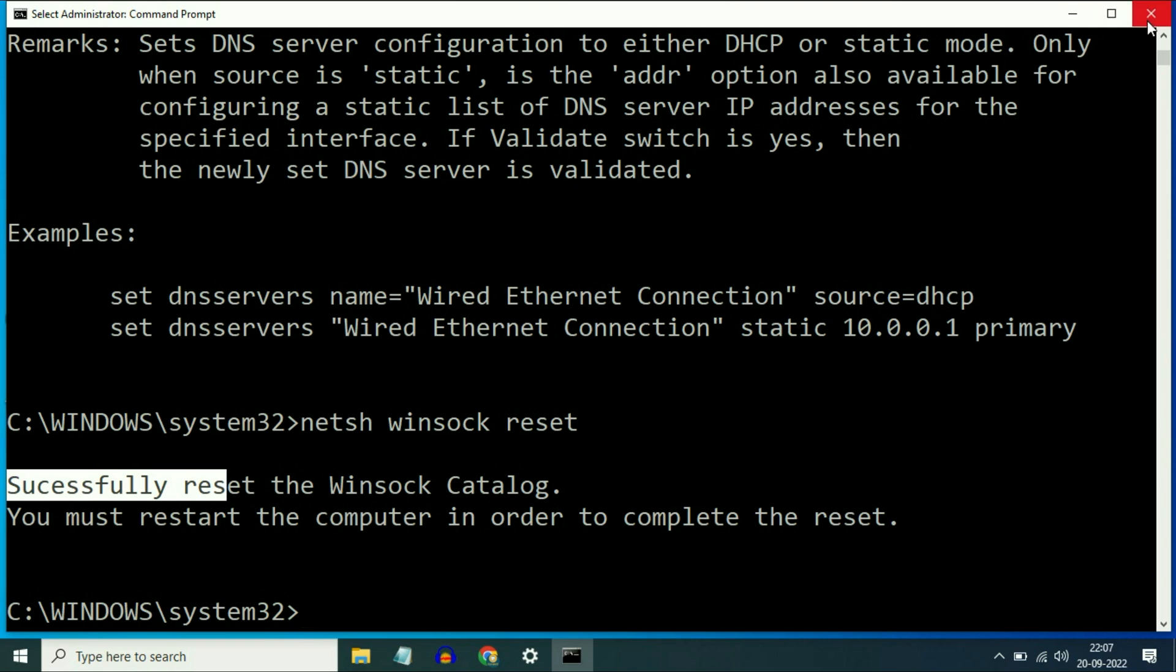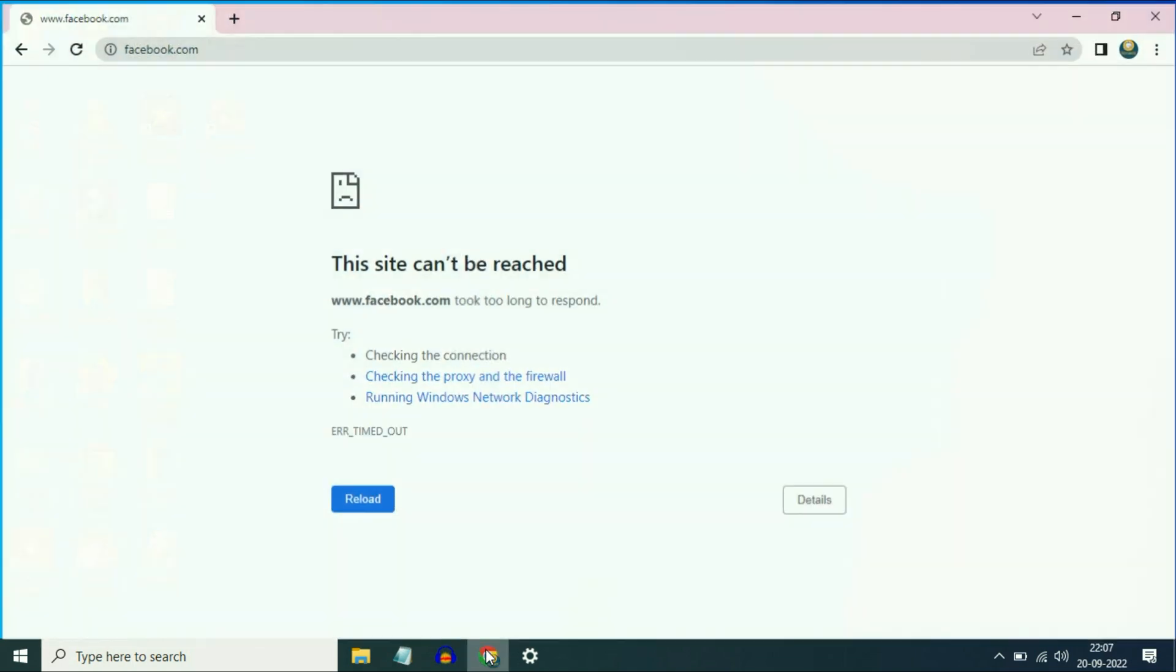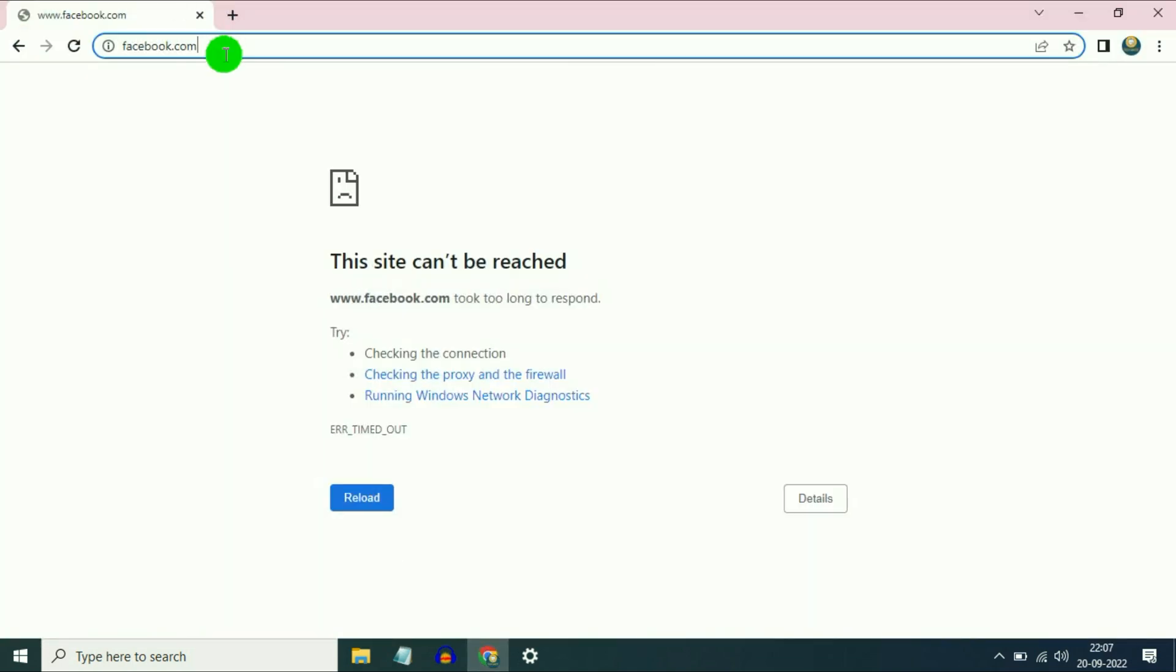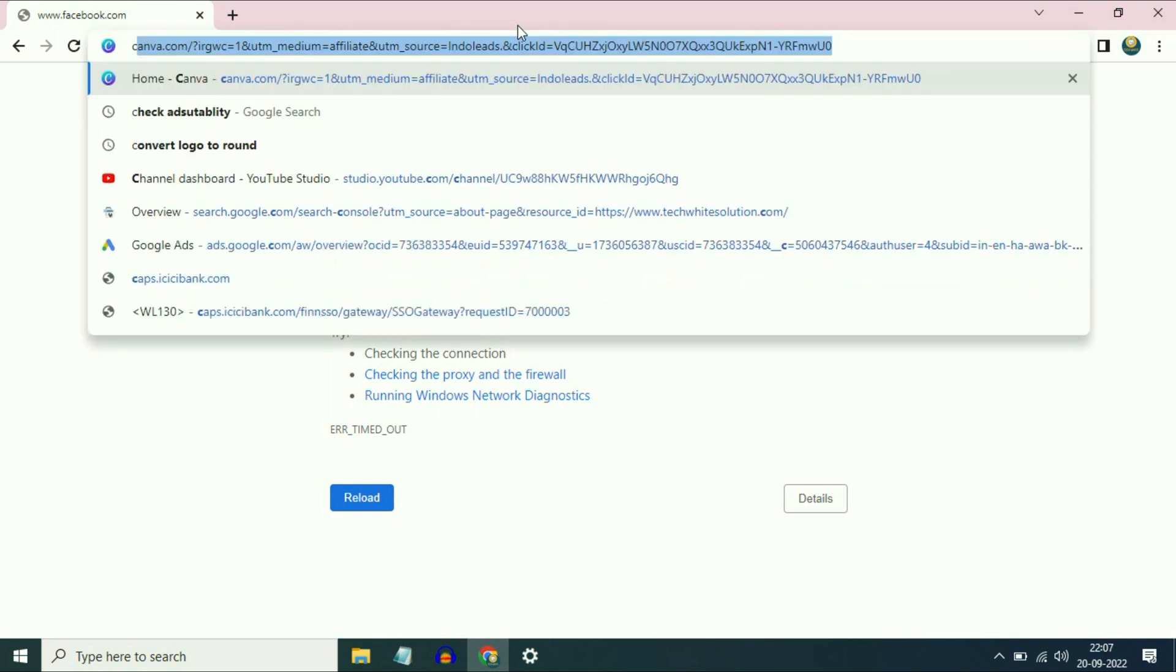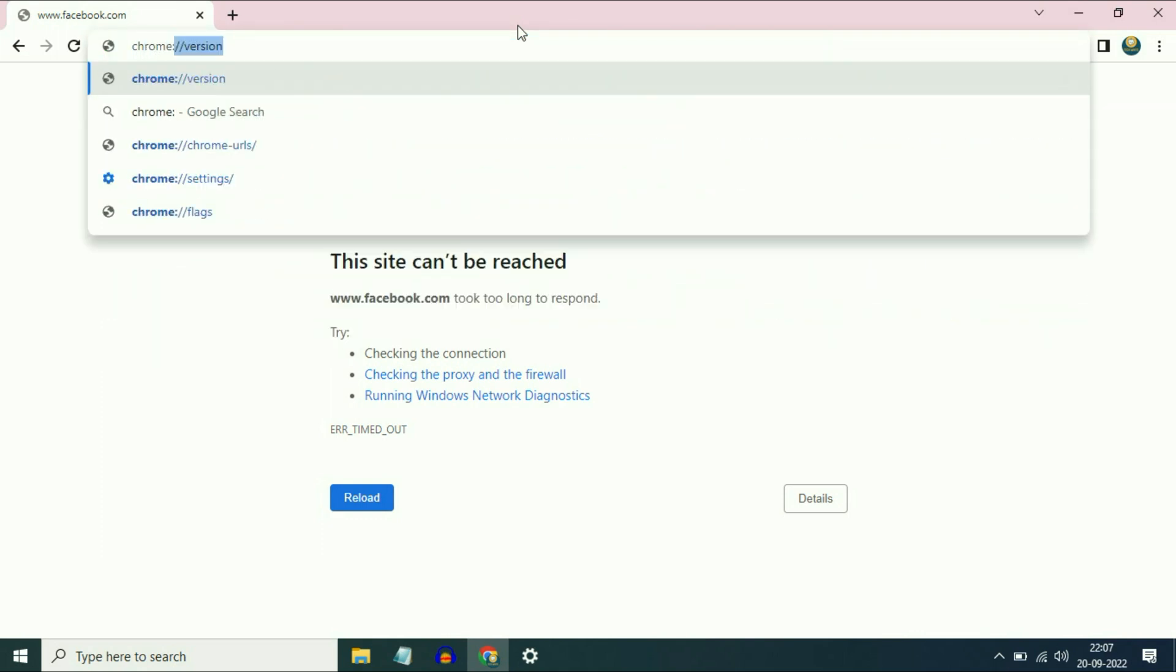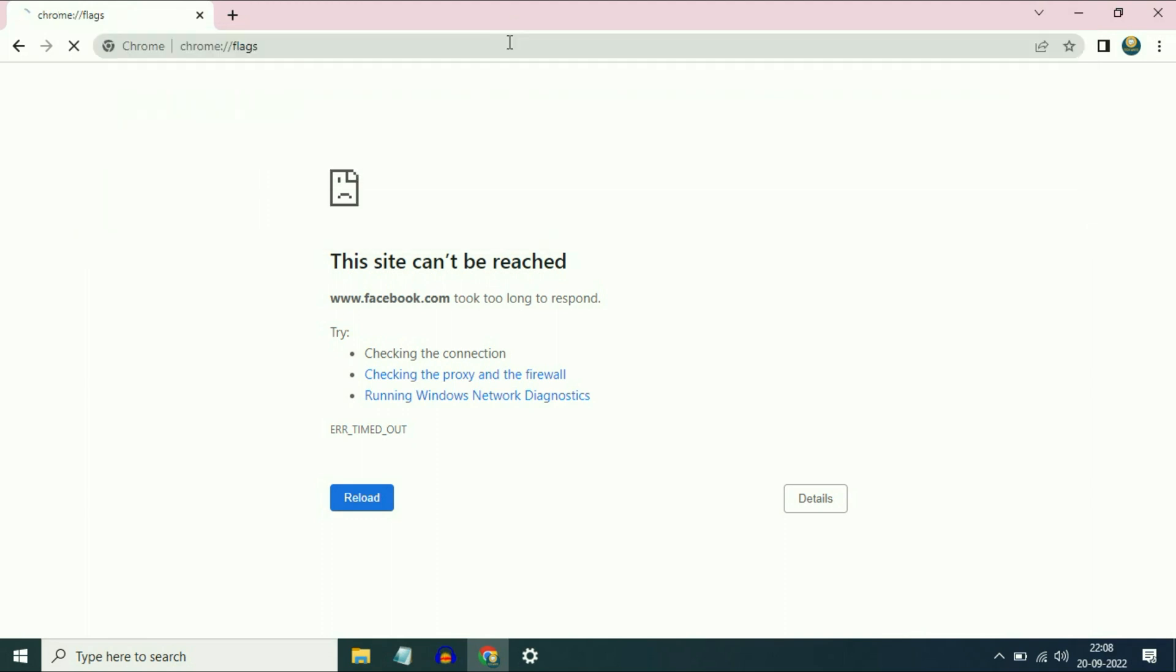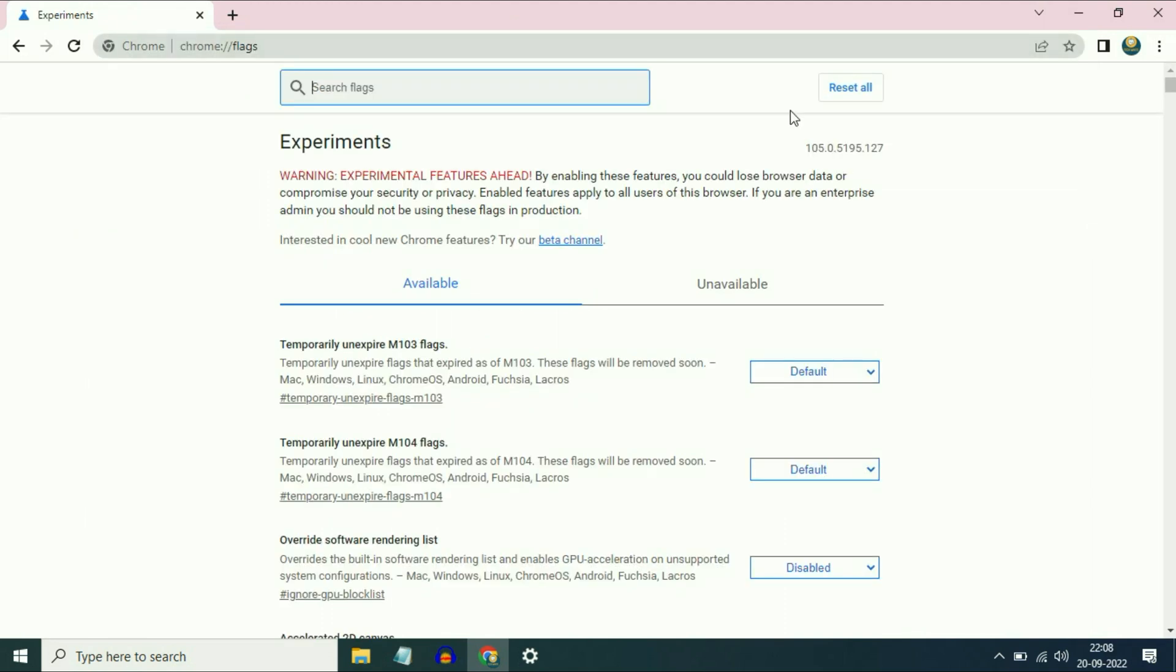Now restart your laptop or desktop, whichever you are using, restart and check if you are still getting the issue. Go to the Chrome browser and type 'chrome://flags', press Enter. Now click on 'Reset all' option and it will reset your Chrome settings. And after that, restart your PC and your issue will be solved.